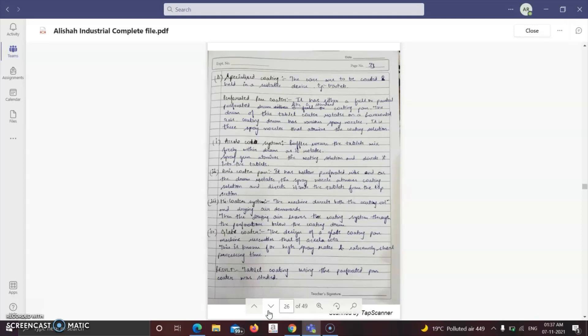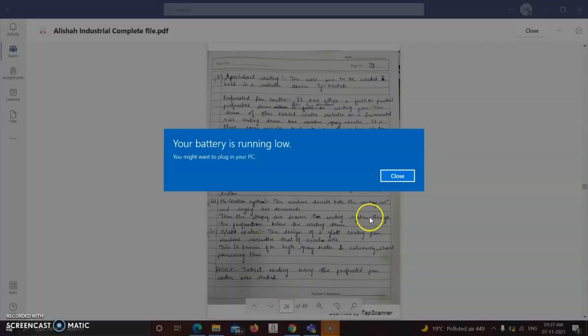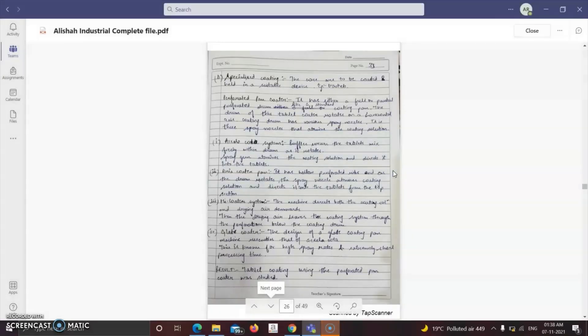Enteric coating gives complete protection to the core of the tablet. Specialized coating: the cores are held in a suitable device such as baskets. The perforated pan coater has four systems: Accela-cota system, dryer coater pan, Hi-coater system, and blade coater. A perforated pan coater is either a fully or partially perforated drum; the drum rotates on a horizontal axis with various spray nozzles that atomize the coating solution.